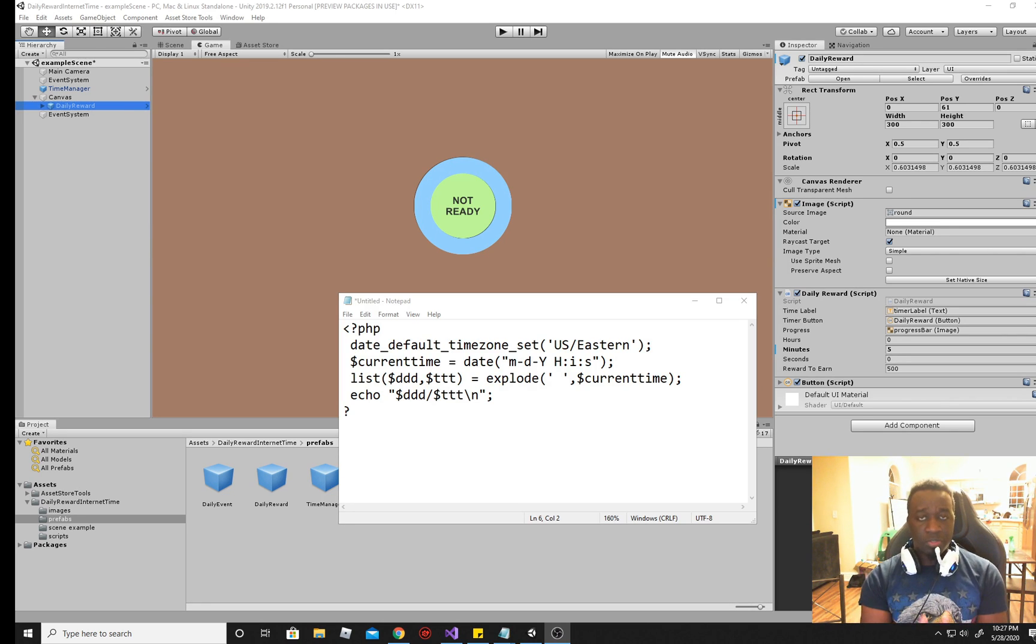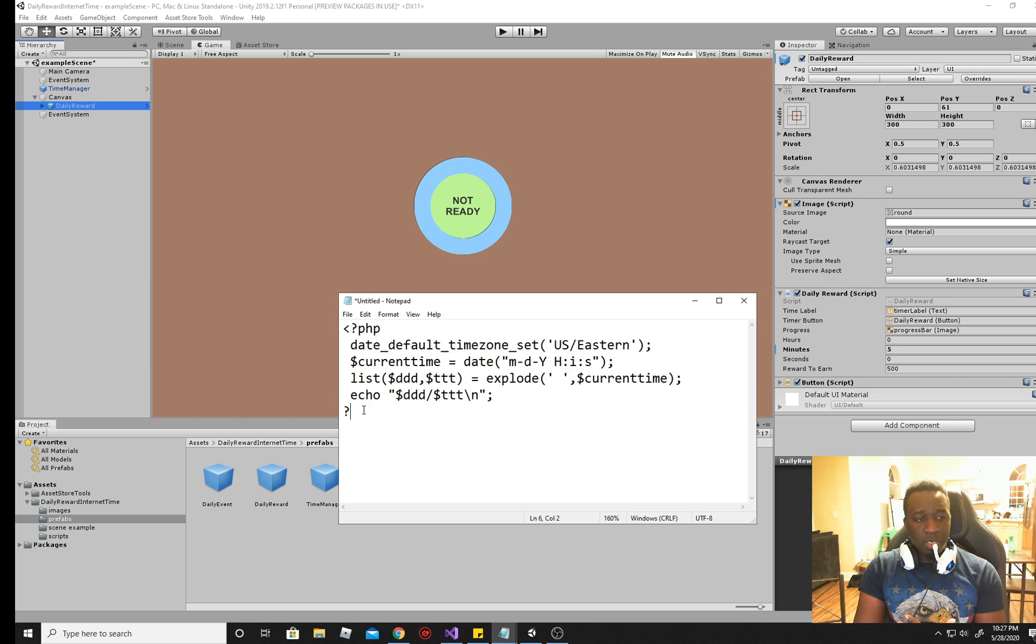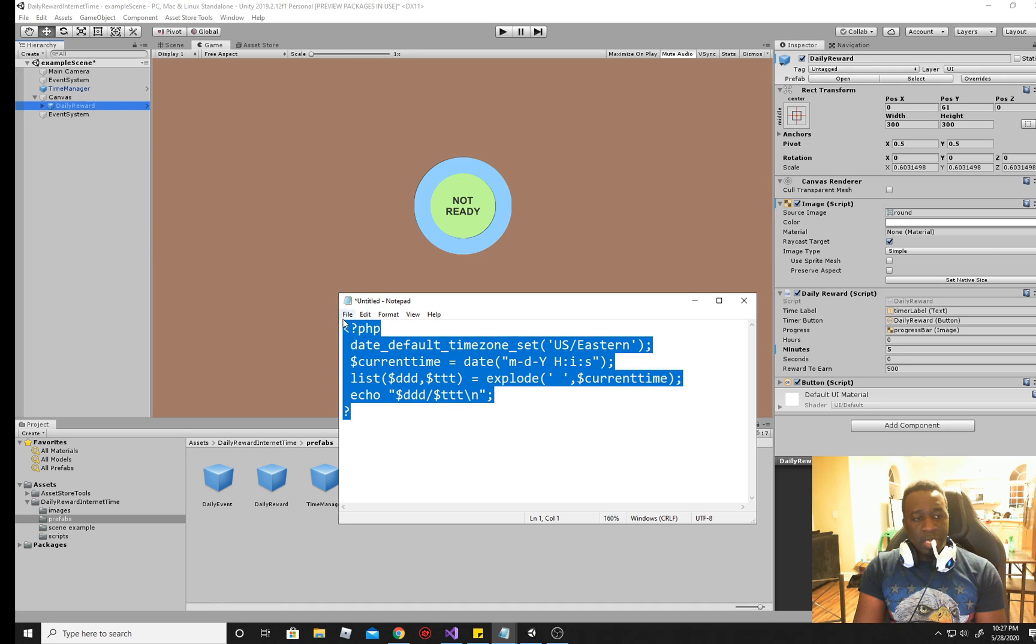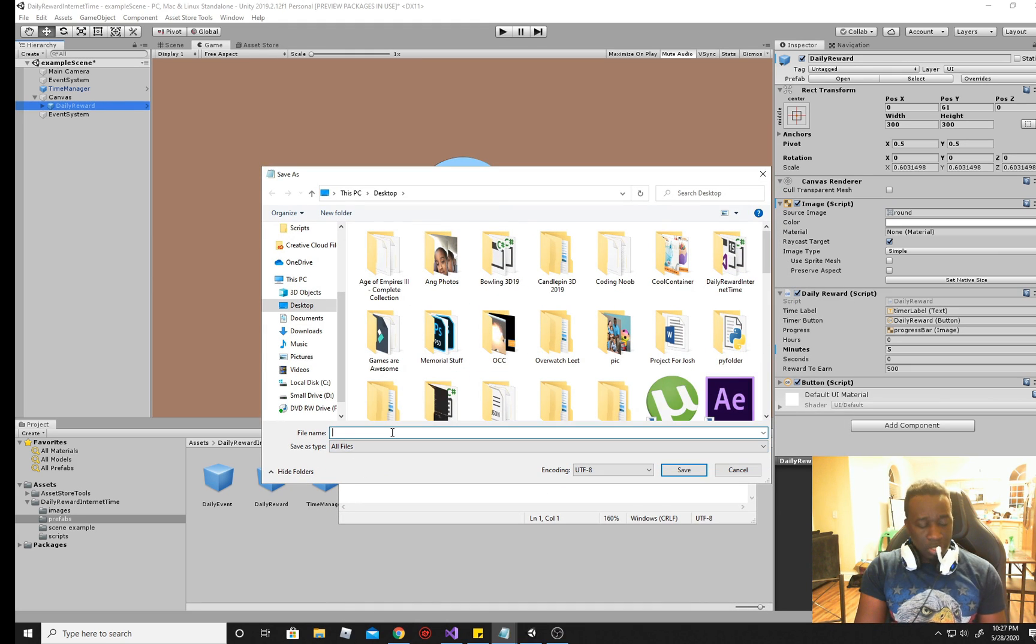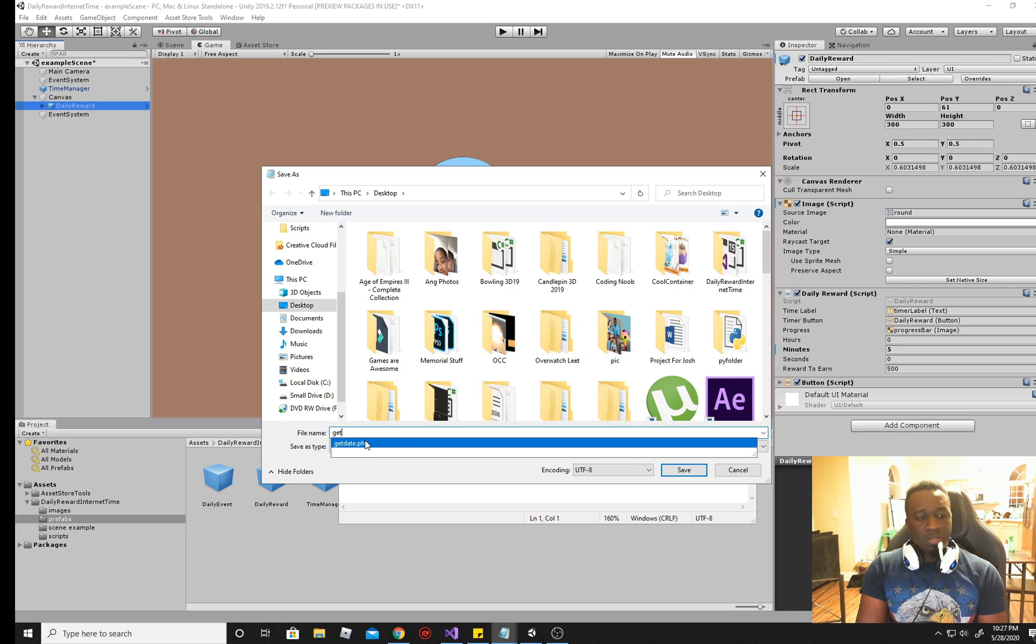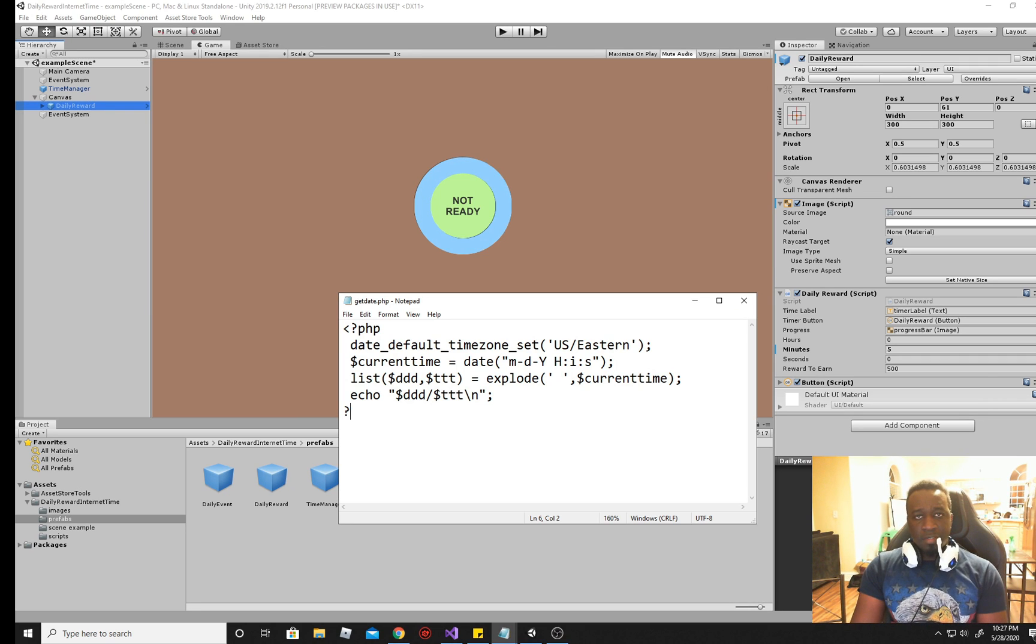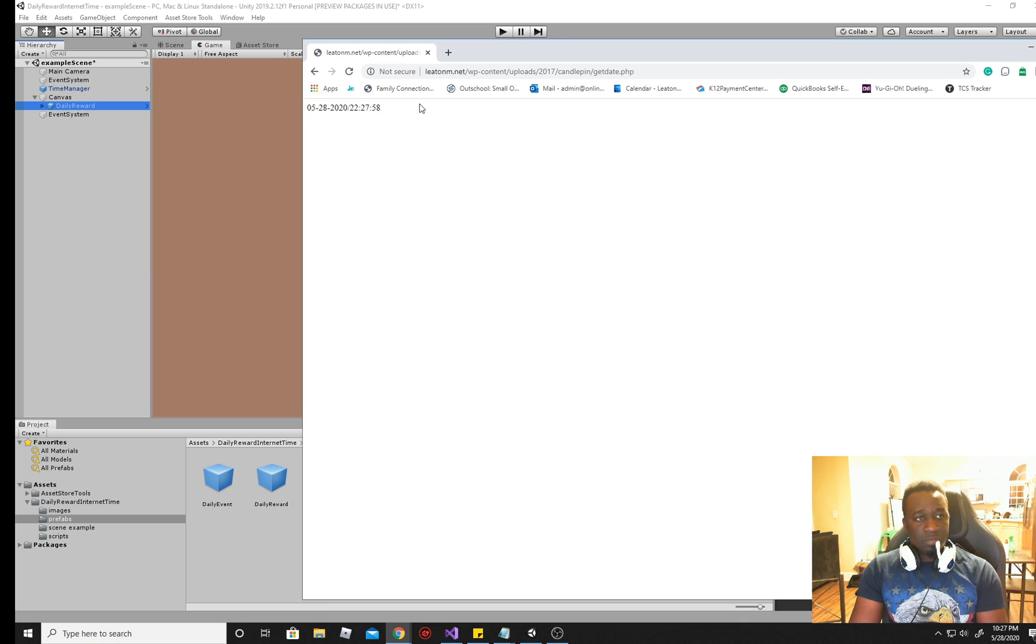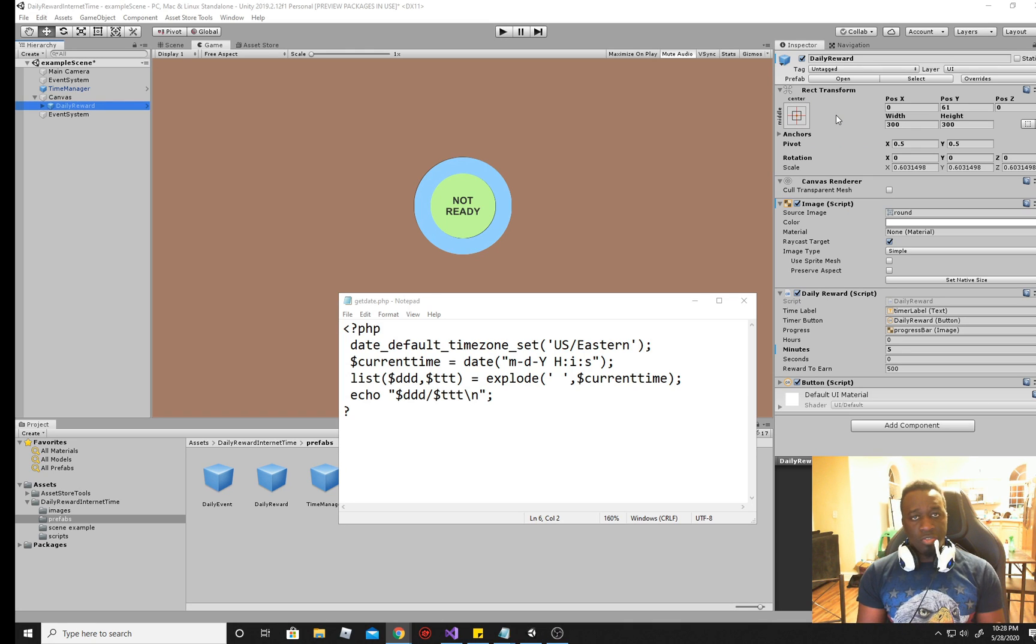We must first find a way for our script to communicate with the time over the internet or server. So if you own a website or access to some sort of server, you would need to create a PHP file like this. Just open up WordPad, type this code in and simply go to save as and save this as a PHP file. So you would check right here and just go to all files. And when you save it, just give it a name, perhaps get date dot PHP and save that. Then, you would need to upload this file on a server where you can access it. For example, and this is what it gives me when I go to the URL for my PHP file. I'm going to leave my URL in the description below in case you want to skip this part and just use my PHP file instead.